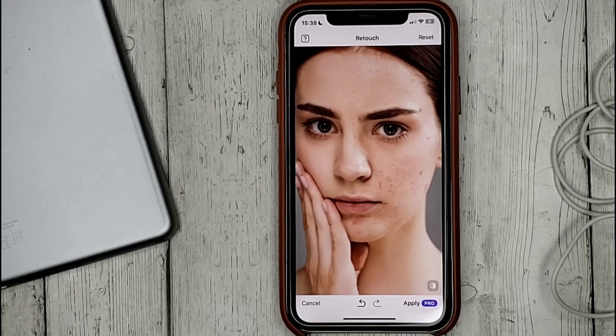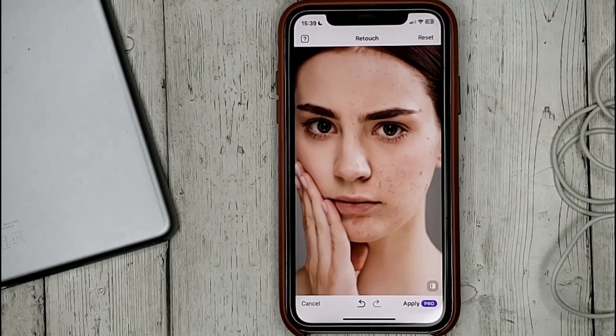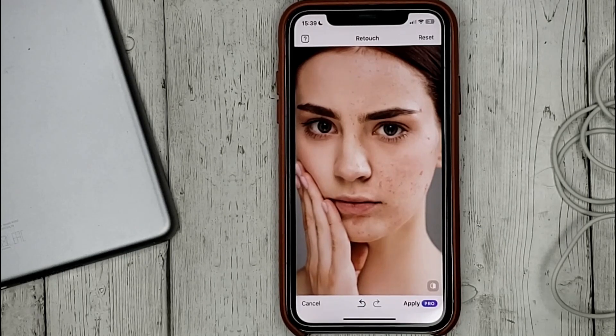In this photo I will remove the defects on the girl's skin as an example. That's it.